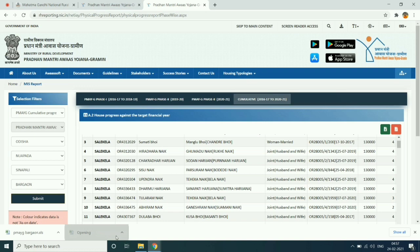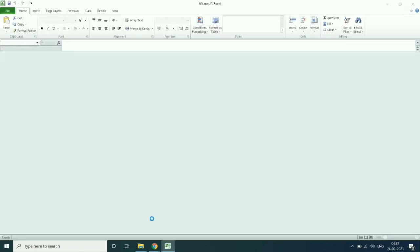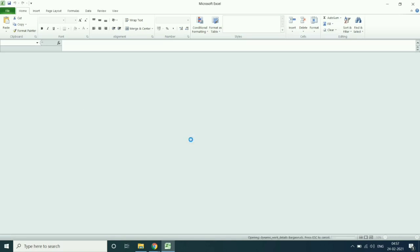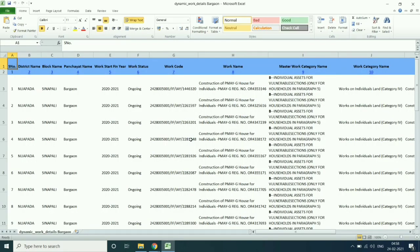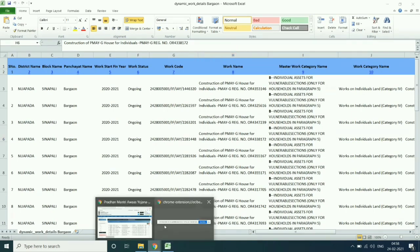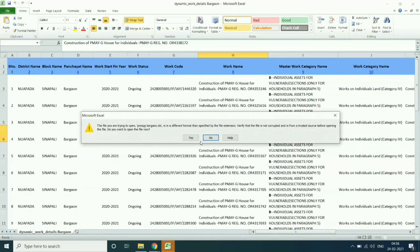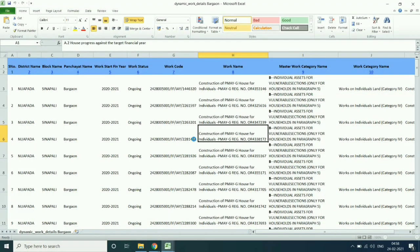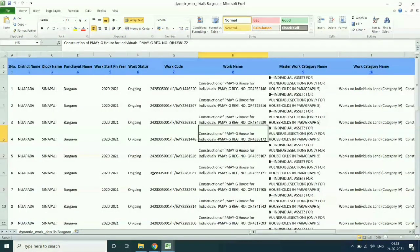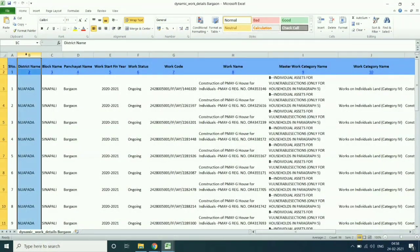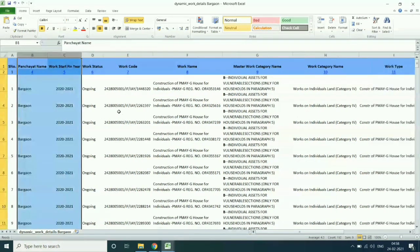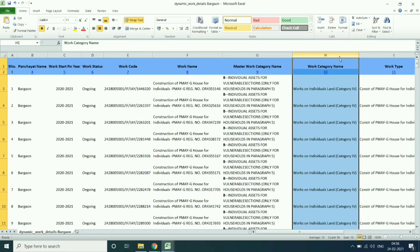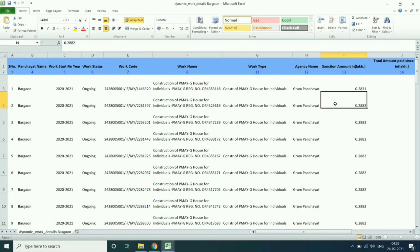Then open both MG Energy dynamic report and PMOG physical progress report. Then delete all unnecessary data from the Excel sheet. Delete all unnecessary data from the Excel sheet like work category name, agency name.